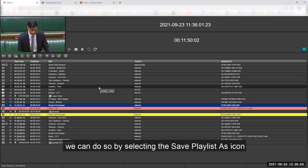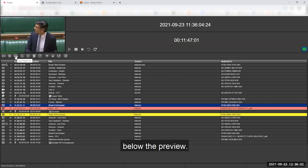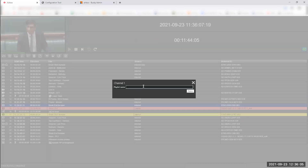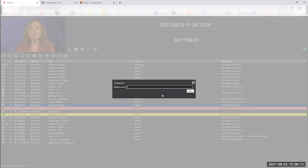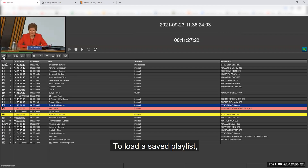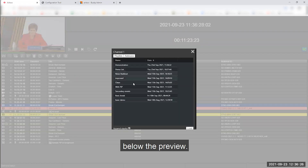To save a playlist, we can do so by selecting the Save Playlist As icon below the preview. To load a saved playlist, we can select the Load a Playlist icon below the preview.